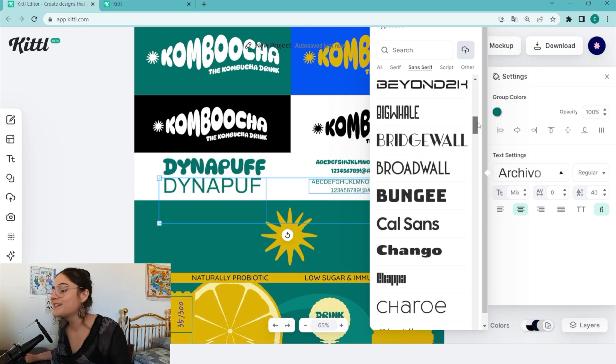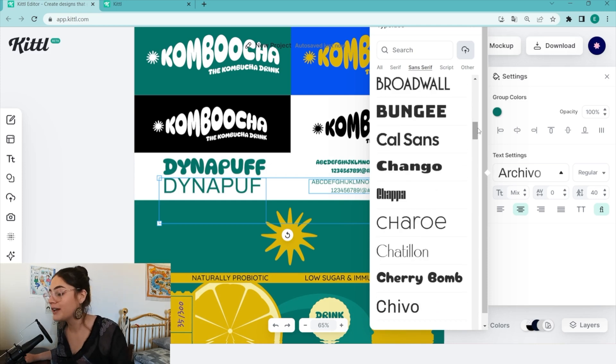Hi guys, I'm Duda and today I'm going to be taking over Kittle's YouTube account to give you some tips on how to make a brand board in Kittle.